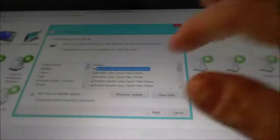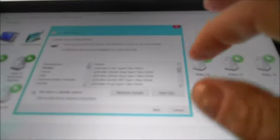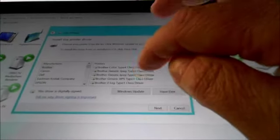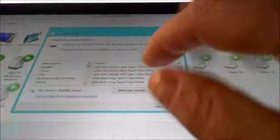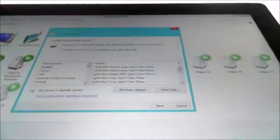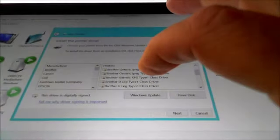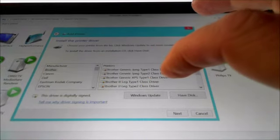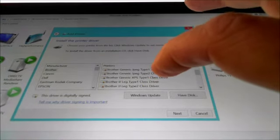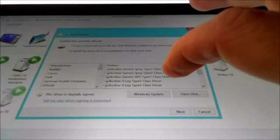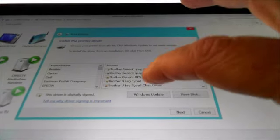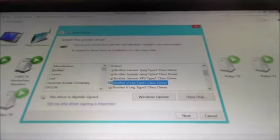Now what I'm going to do is I'm going to come down the list because I know which driver is mine that works and I want to come down to, okay, it's right here and it's the one that says Brother IJ Leg Type 1 Class driver. So that's what I'm going to choose.